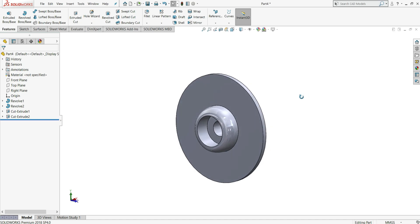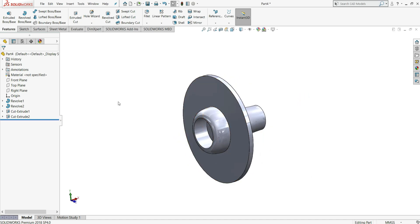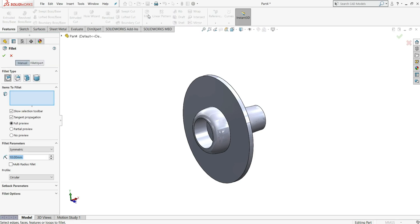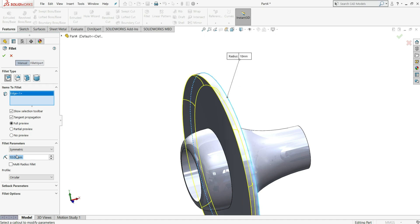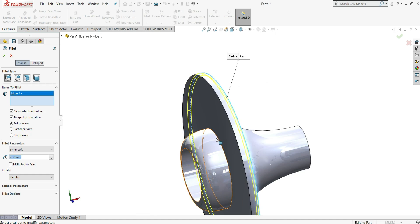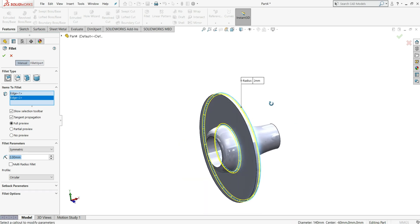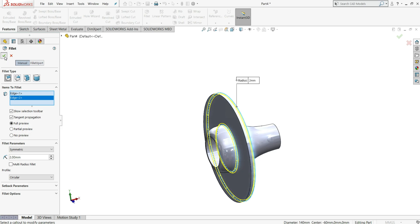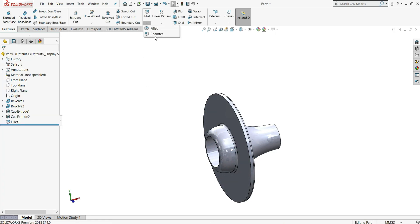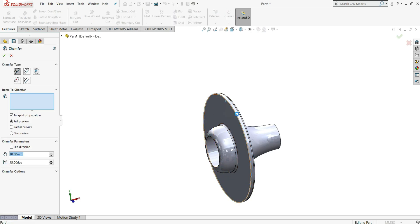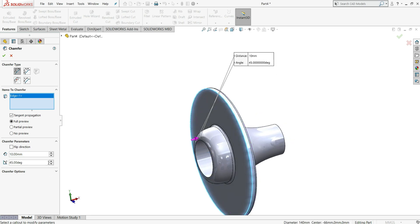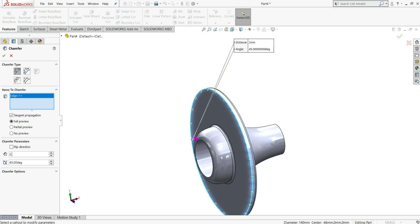Now let's assign some fillets and chamfers. First select fillet, then select this edge and give a radius of 2mm. Same for this edge — select okay. Next select chamfer, select this edge, and give a distance of 2.5mm. Press enter and then okay.